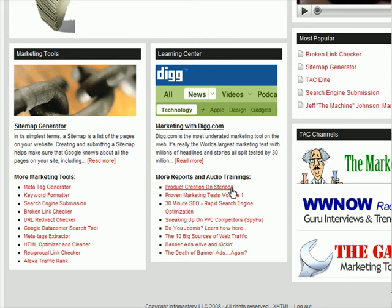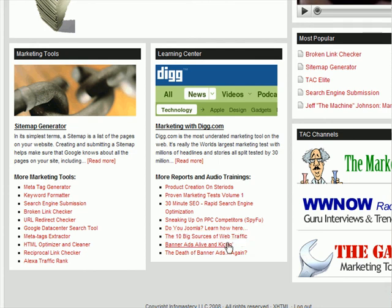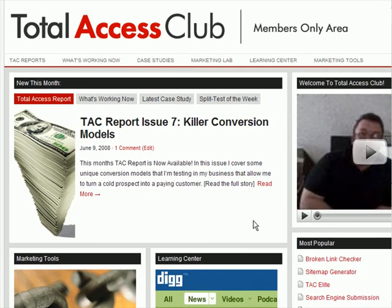There's also some great audios on 30-minute SEO, some Joomla tips if you like Joomla, an article on banner ads. There's a lot of stuff — everything from simple articles to lengthy reports to sometimes 60 or 90-minute audios. The learning center is an absolute smorgasbord of content that you're going to have access to on a regular basis. So that is the Total Access Club.